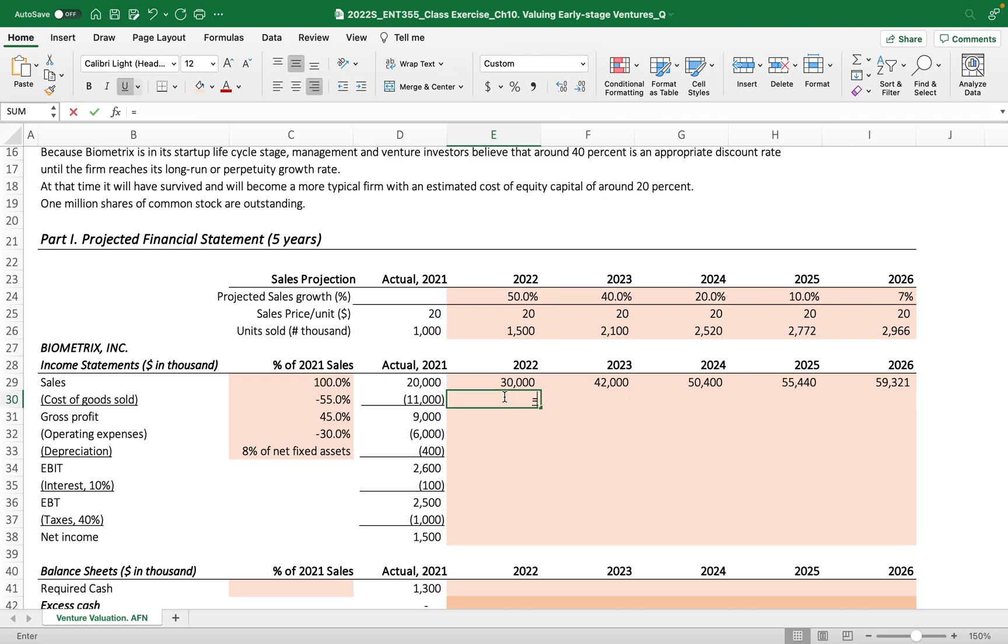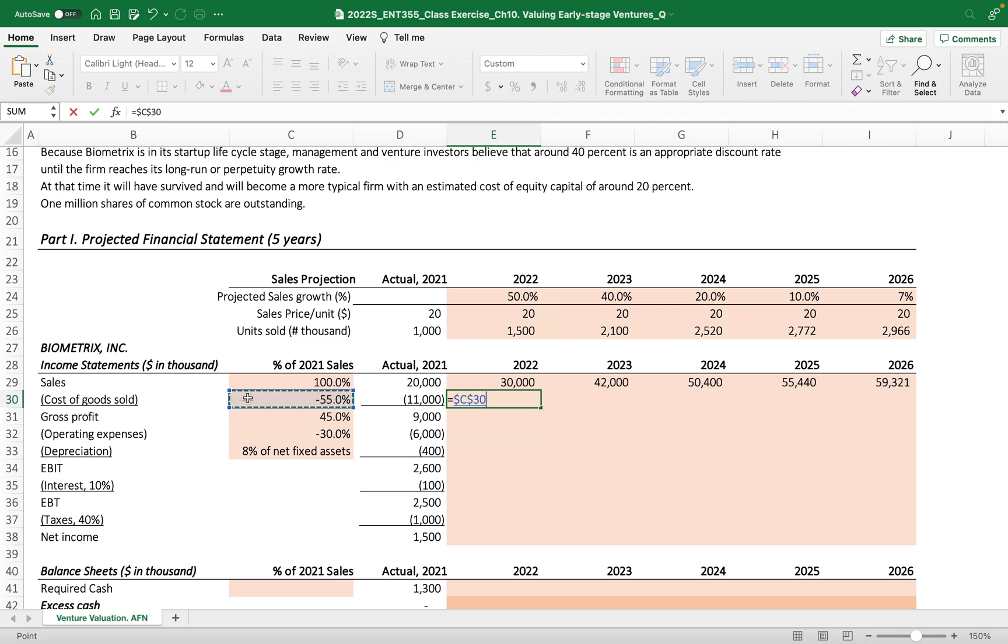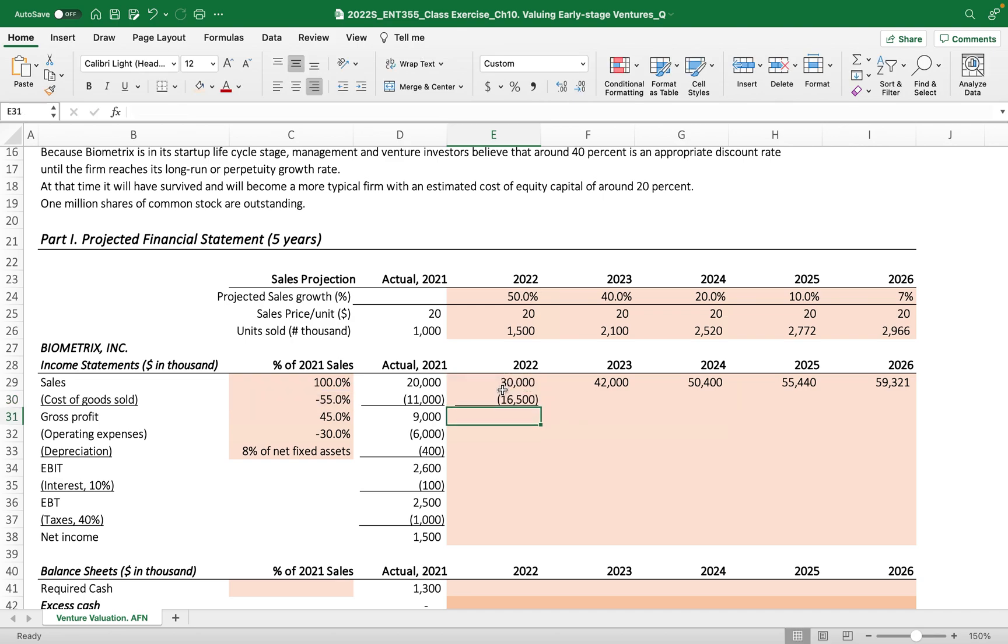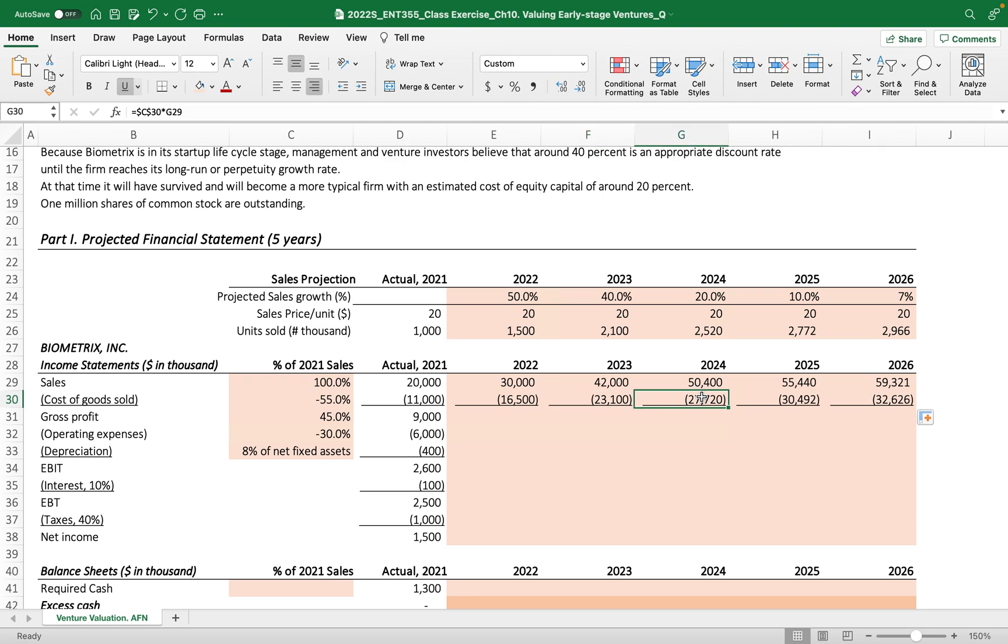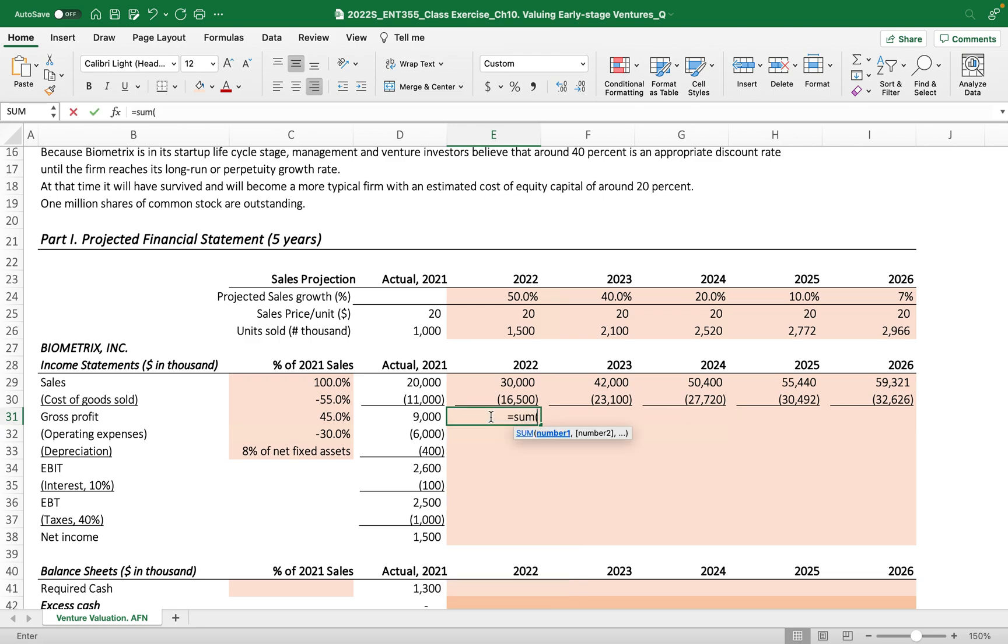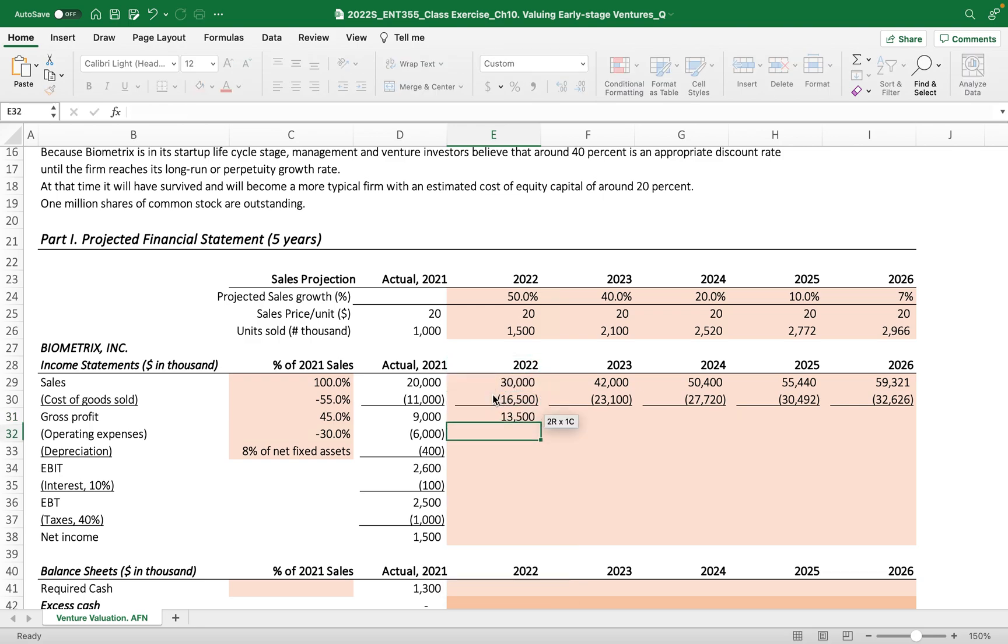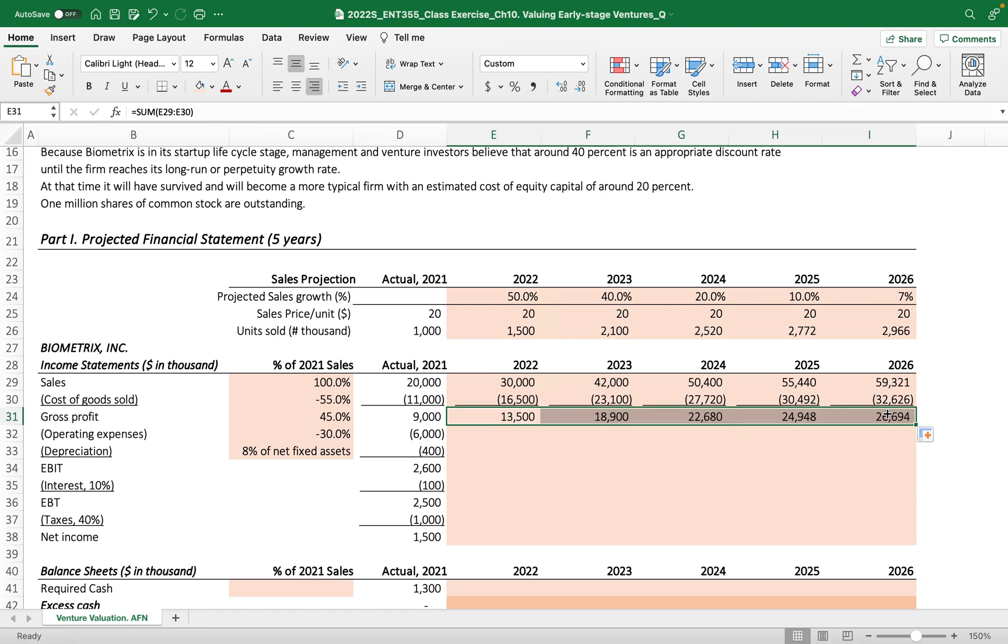The cost of goods sold, based on the percentage of sales of 2021, we fixed this percentage at 55% times the sales, then drag to the right. So cost of goods sold is a percentage of sales, but it will definitely increase because our sales growth also increased. Then gross profit, we sum sales and cost of goods sold up.